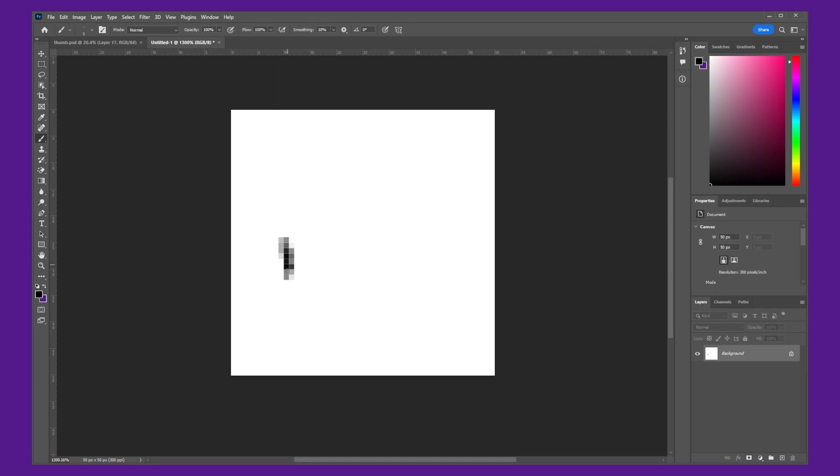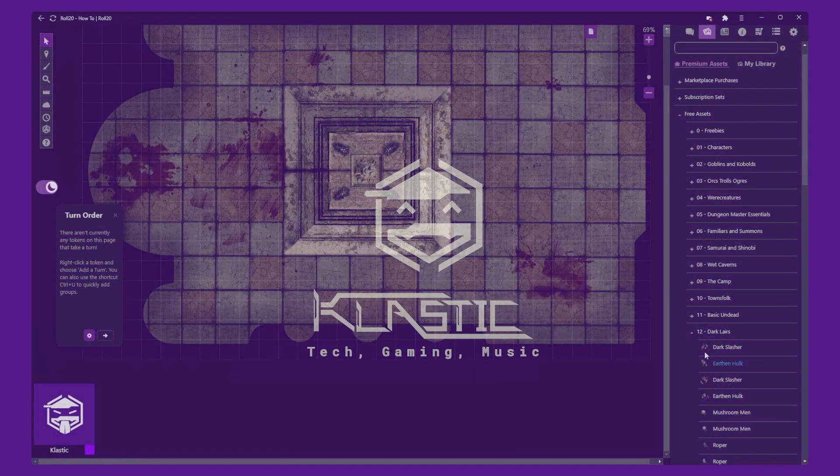Another option is to create your own assets. This option requires more time and effort, but can be rewarding. You can use image editing software such as Photoshop or GIMP to create your own assets.